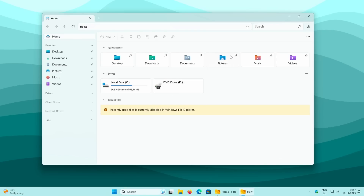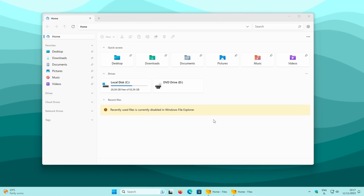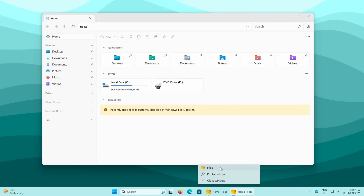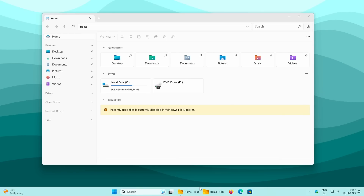If you want to fully switch to this file explorer, right-click on the File Explorer icon pinned in your taskbar and unpin it. Then right-click the Files app and pin it to the taskbar. You can drag it to the left alongside the widgets and search bar at the bottom.